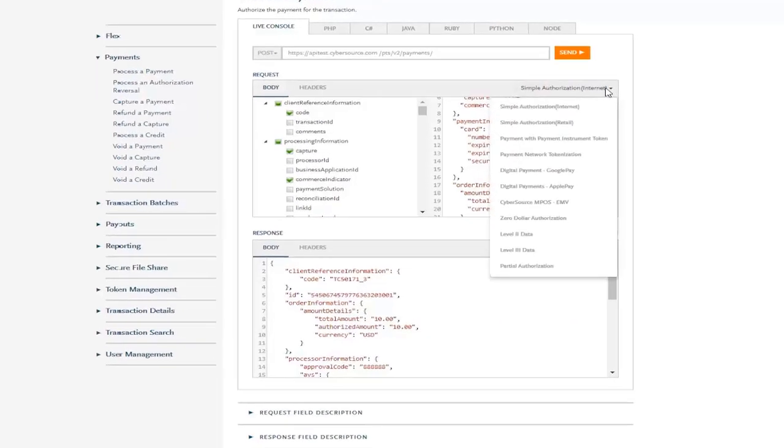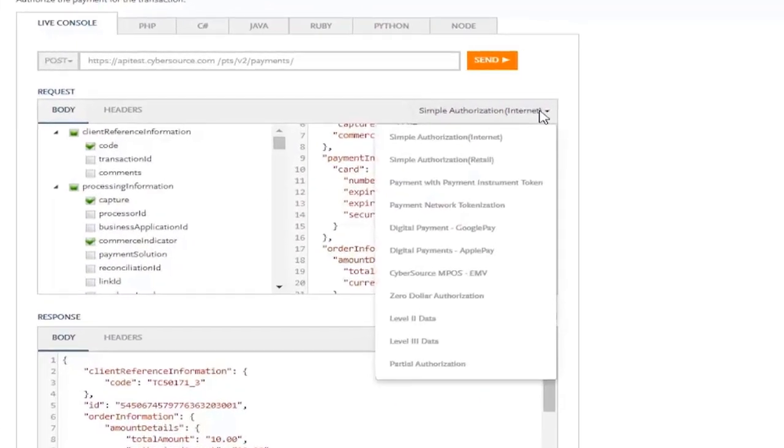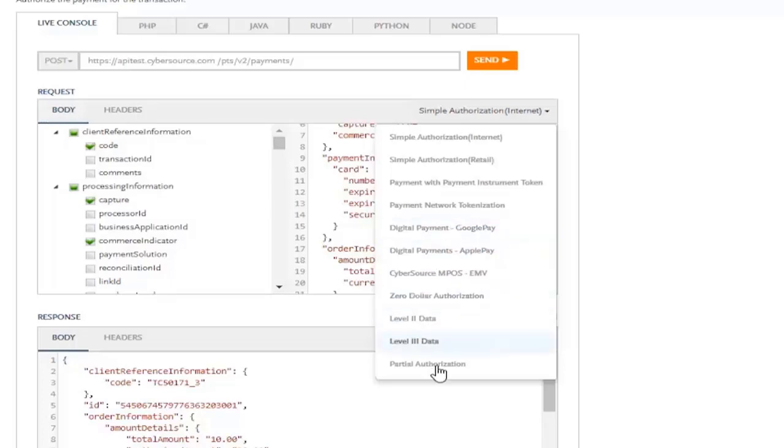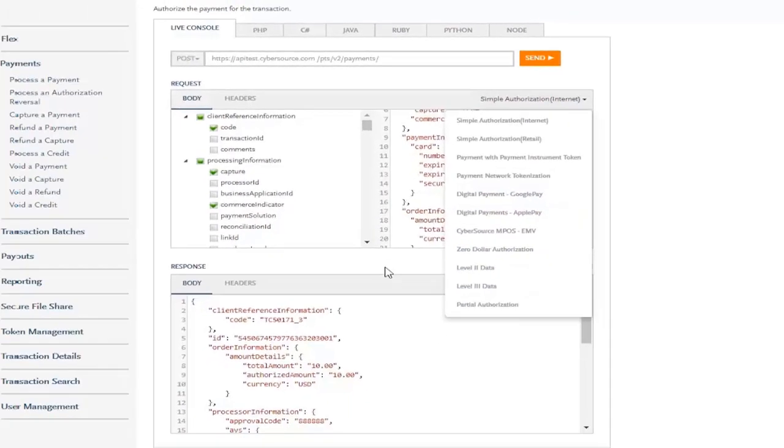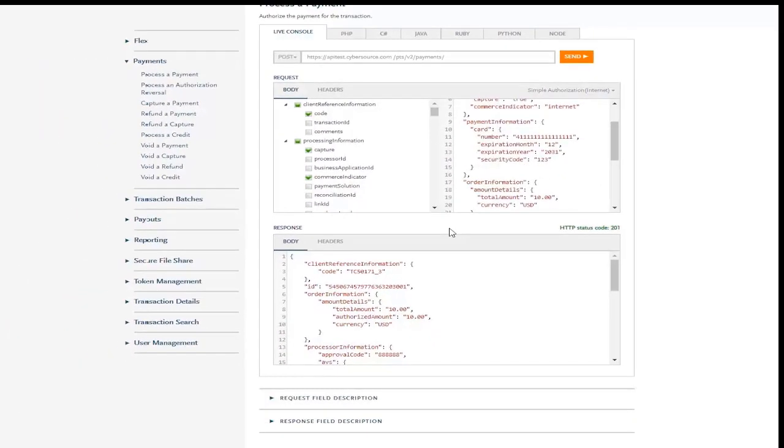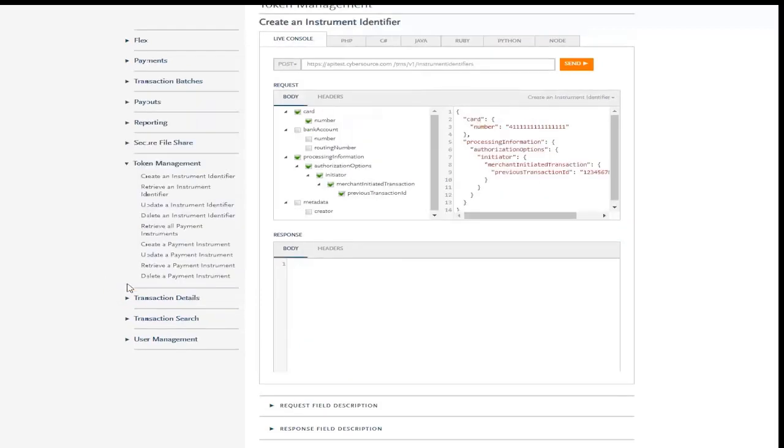An additional feature of the API reference that we really think will help you and many developers is the list of common scenarios with pre-canned sample requests. Now, let's look at how you can try multiple APIs together to learn about some typical, but more complex, payment scenarios.